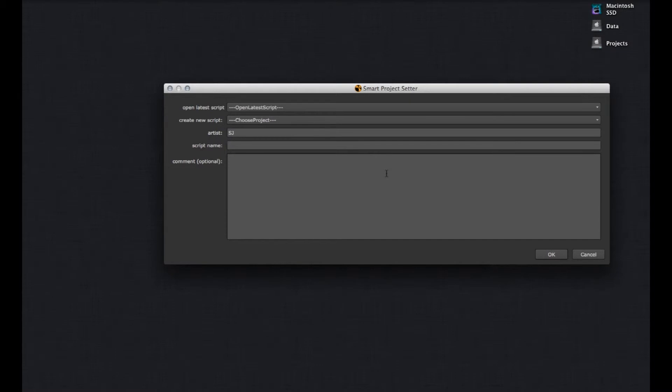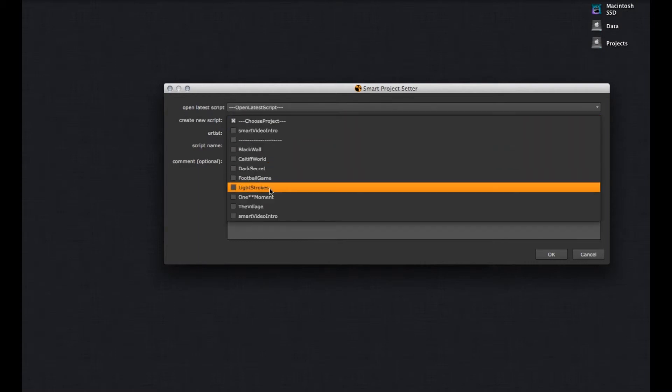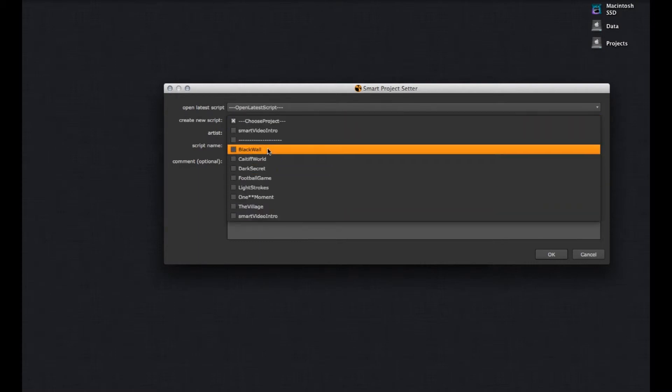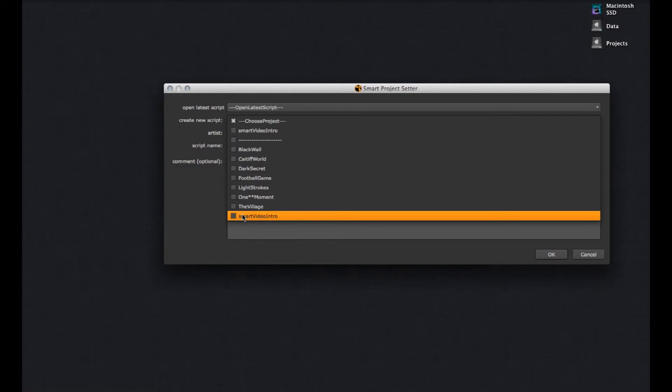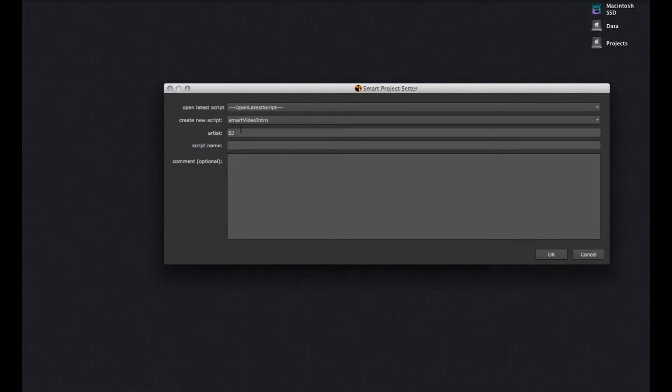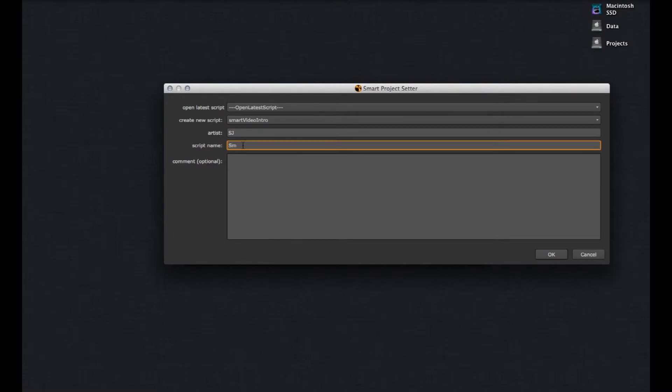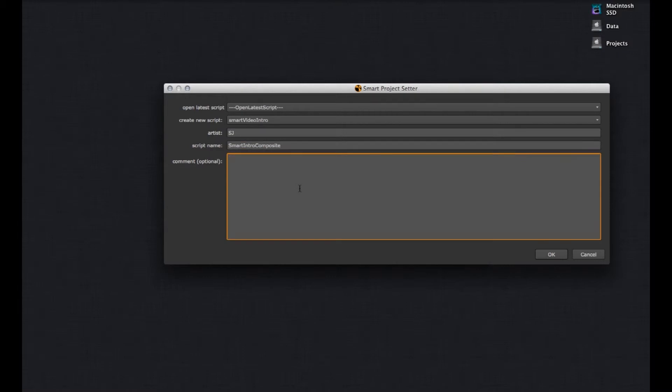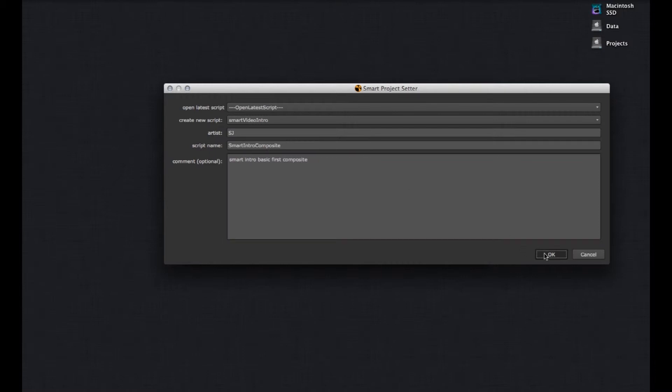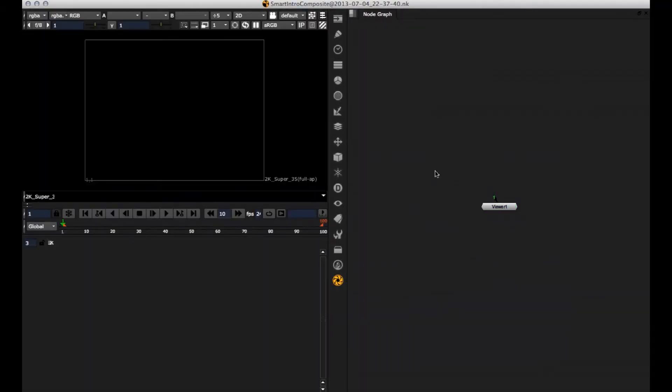So, and now if we open Nuke, we get this SMART project setter where we have to tell Nuke just two things. Create new script and which project we want to work on. For instance, let's just take the SMART video intro. Default artist, that's fine, that's me. And script name, let's call it SMART intro composite. And here we can put in some optional comments. For instance, SMART intro basic first composite. Hit enter. And now, everything is set up automatically in the background.